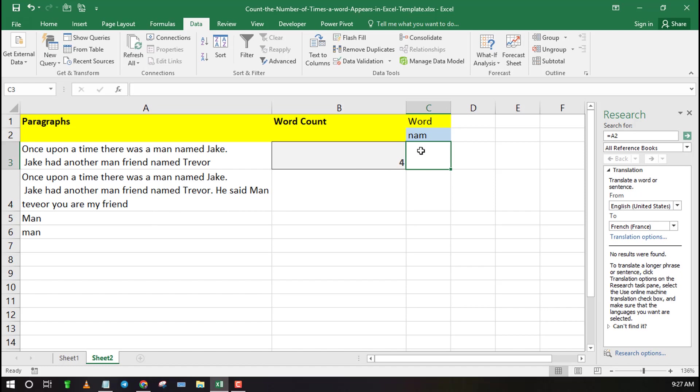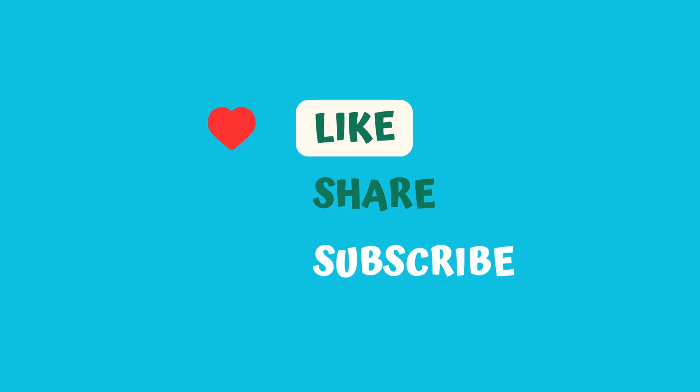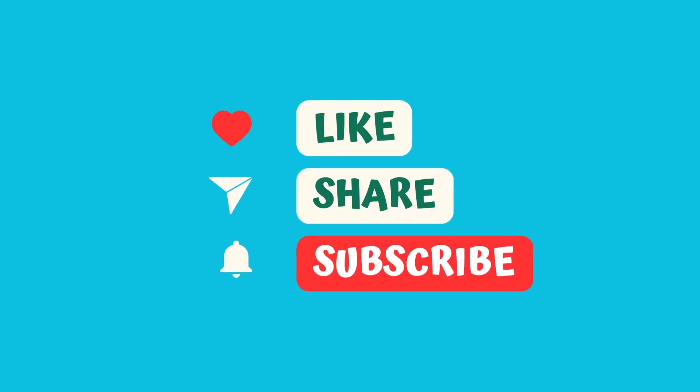Thanks for watching. Like, share and subscribe.